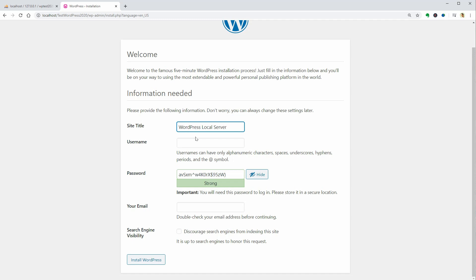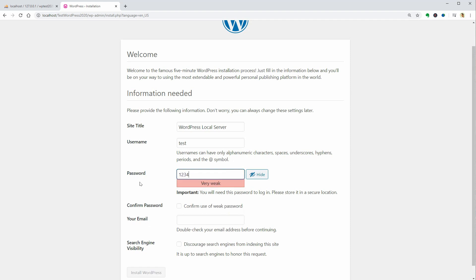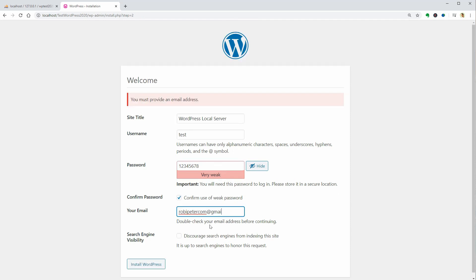Enter the site title, username and password and don't worry too much about what you use here. For now, the site lives only on your PC. Click install WordPress once you are ready and then you can log in.